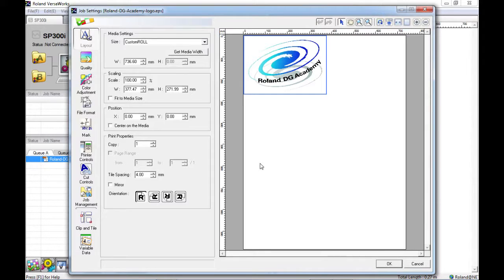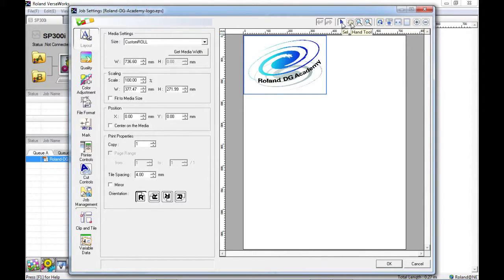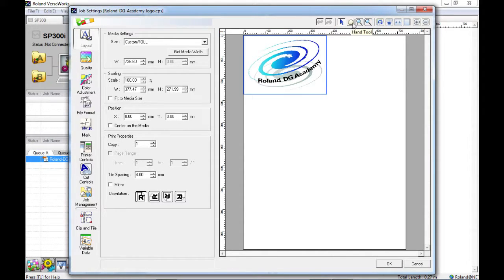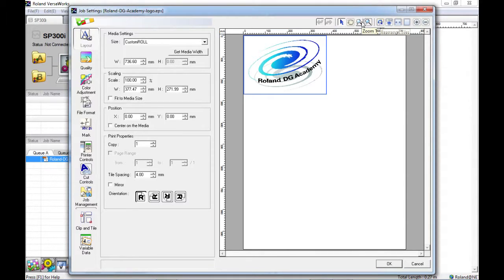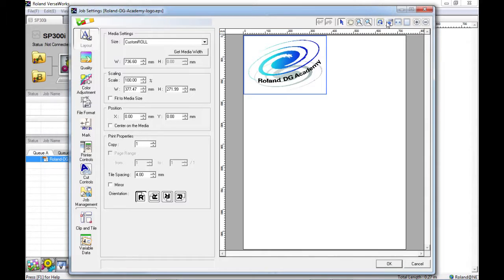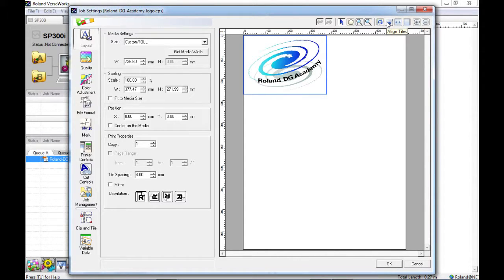Inside this toolbar we have undo and redo, a selection tool, a pan tool or a hand tool for when you are zoomed in so you can pan around. We have zoom in and zoom out in which you can draw a zoom in window or you can click to zoom in a certain degree. We have rearrange tiles and align tiles which are handy for when you are using the nesting feature which is covered in another tutorial.